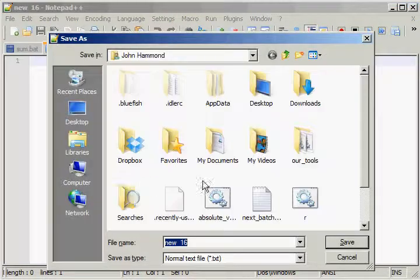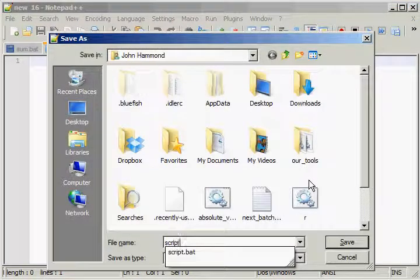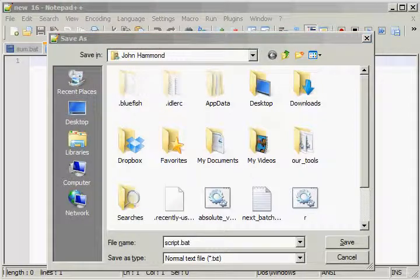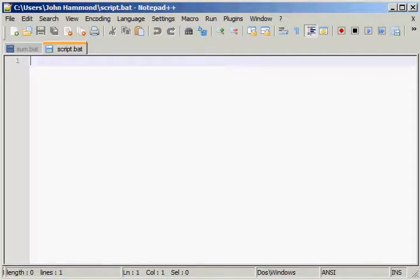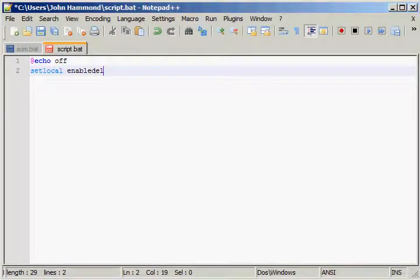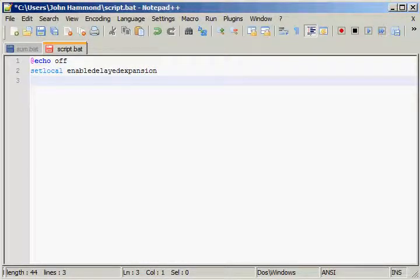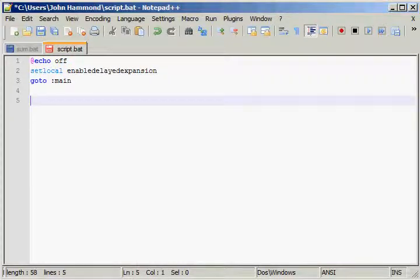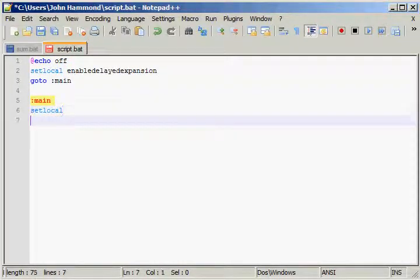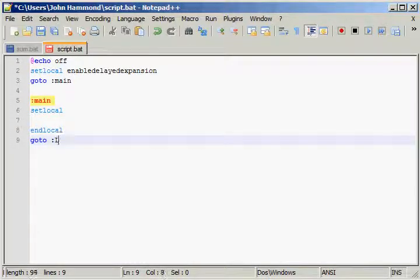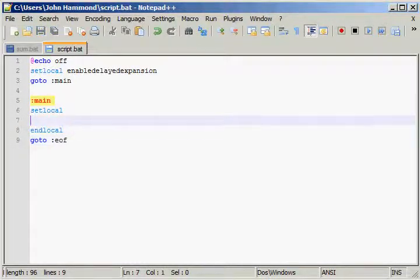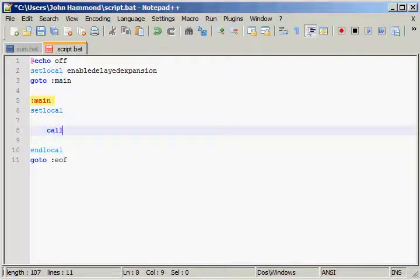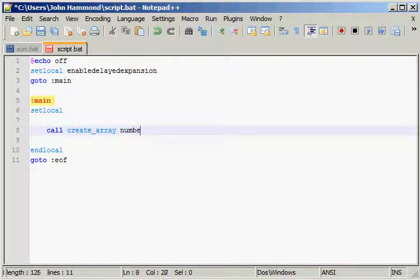And then we'll create a new script to be actually testing this out with. If I create a script.bat, and I did my typical delayed expansion, and local, go to, and a file. Now let's create an array. I'll call mine numbers. I'll have a space for delimiter, and I'll just say one hundred, one, and ten.